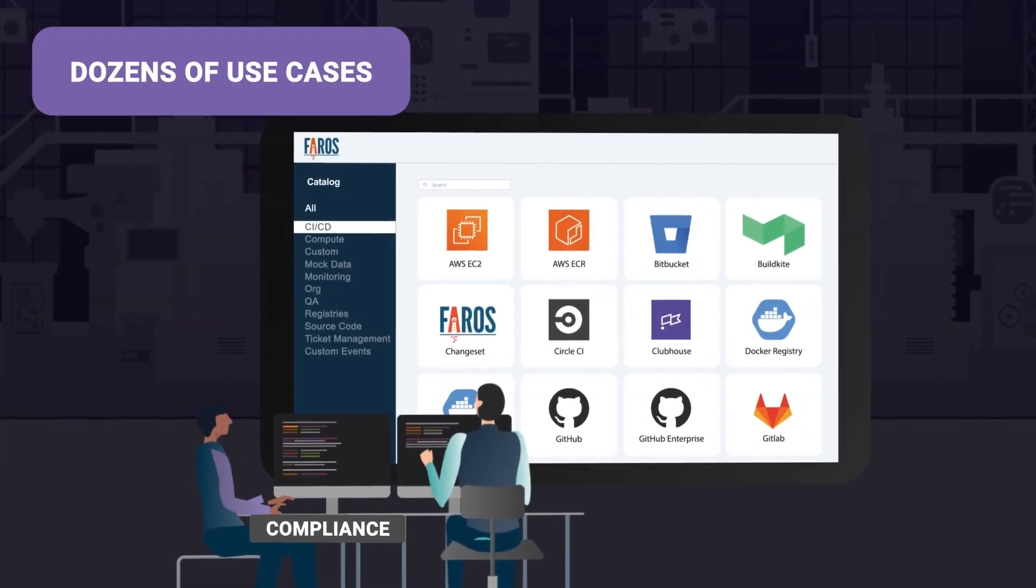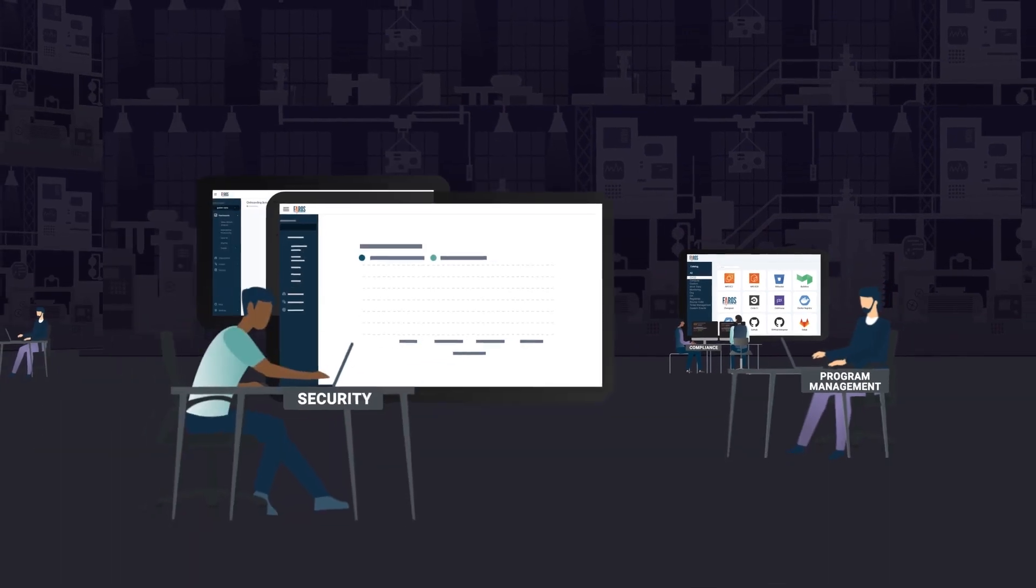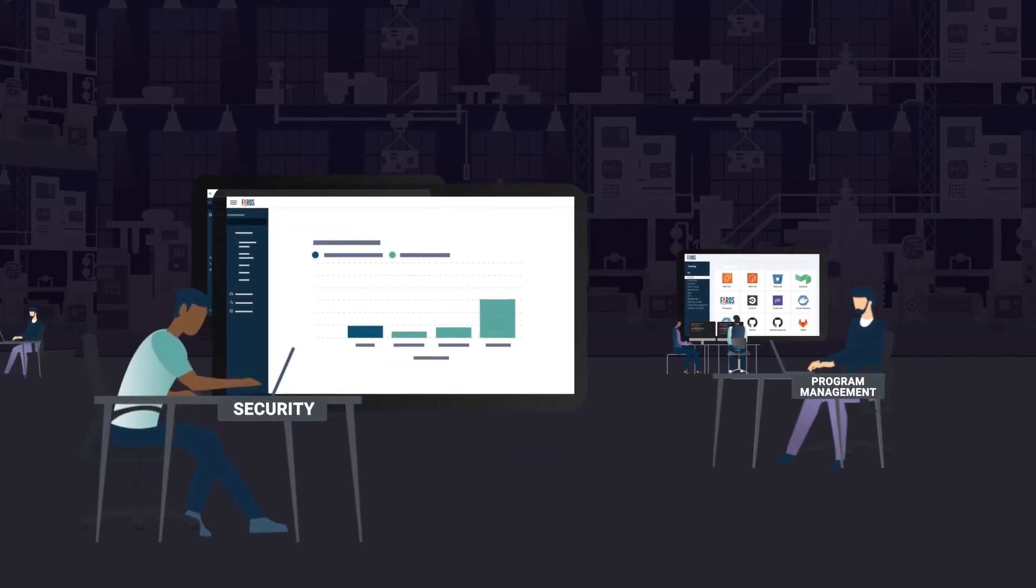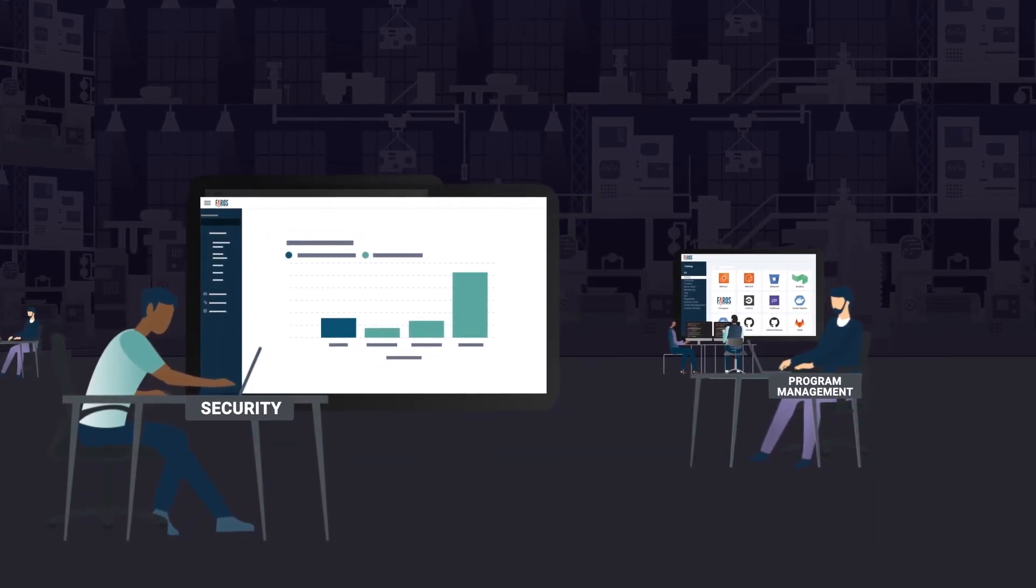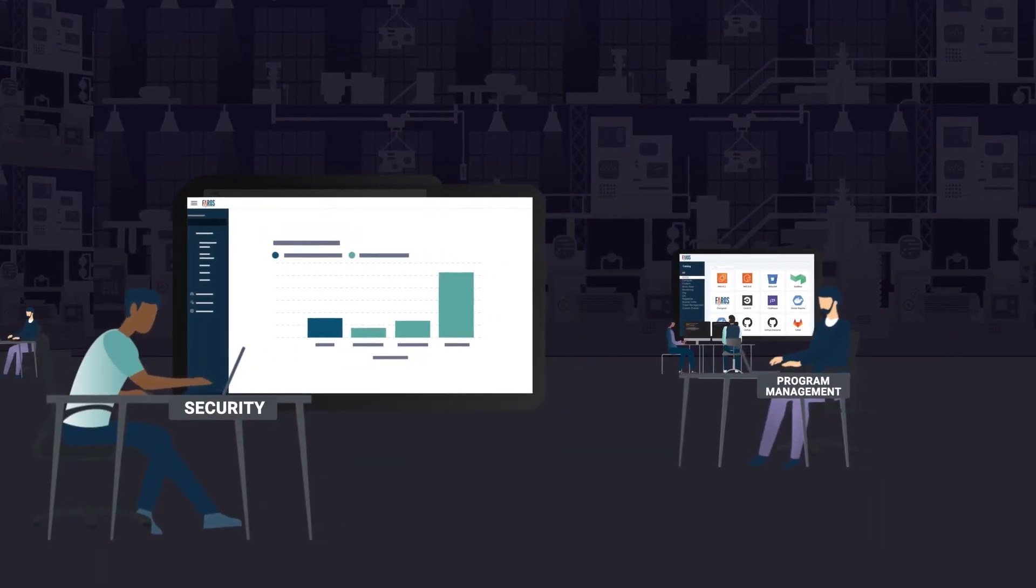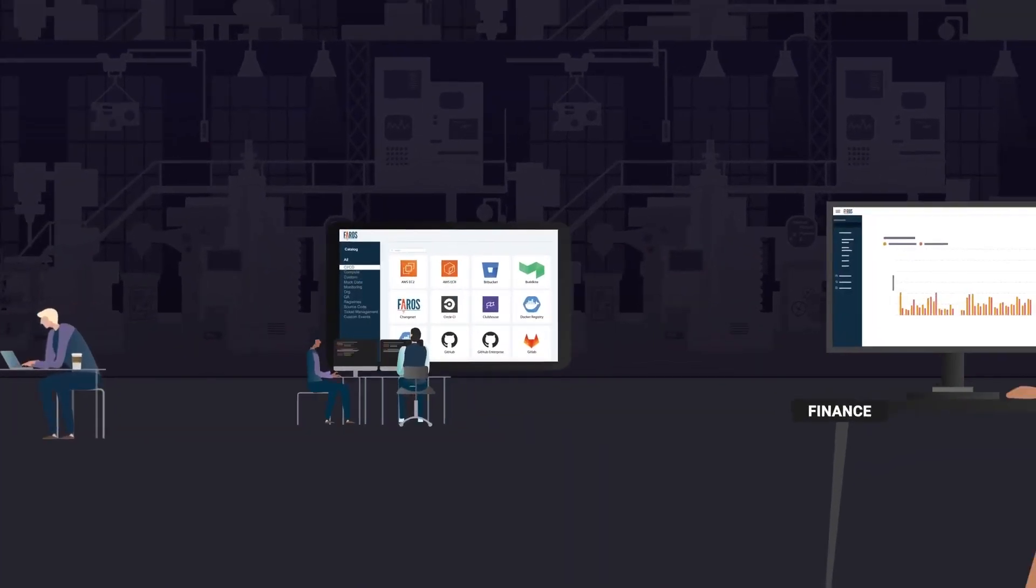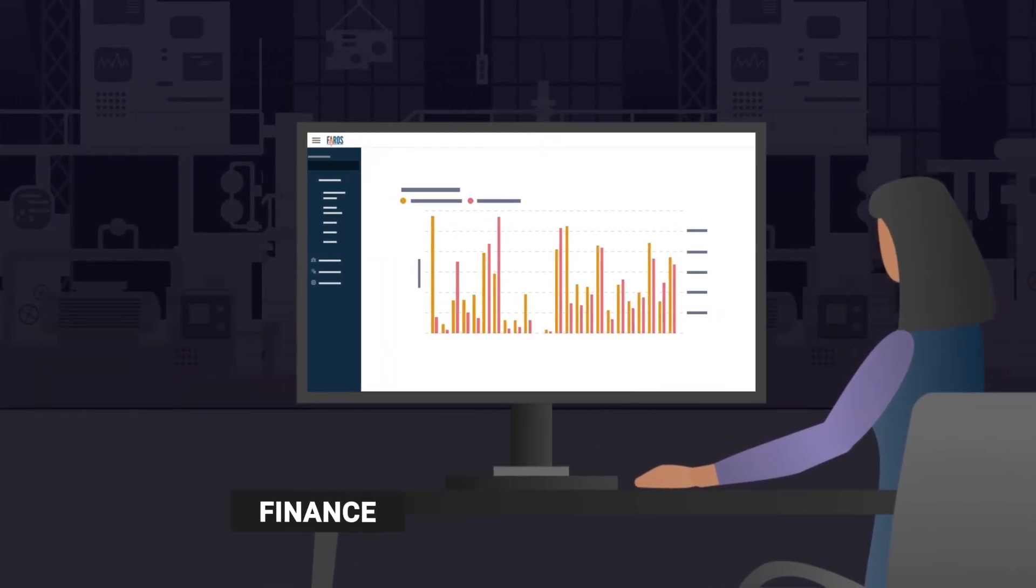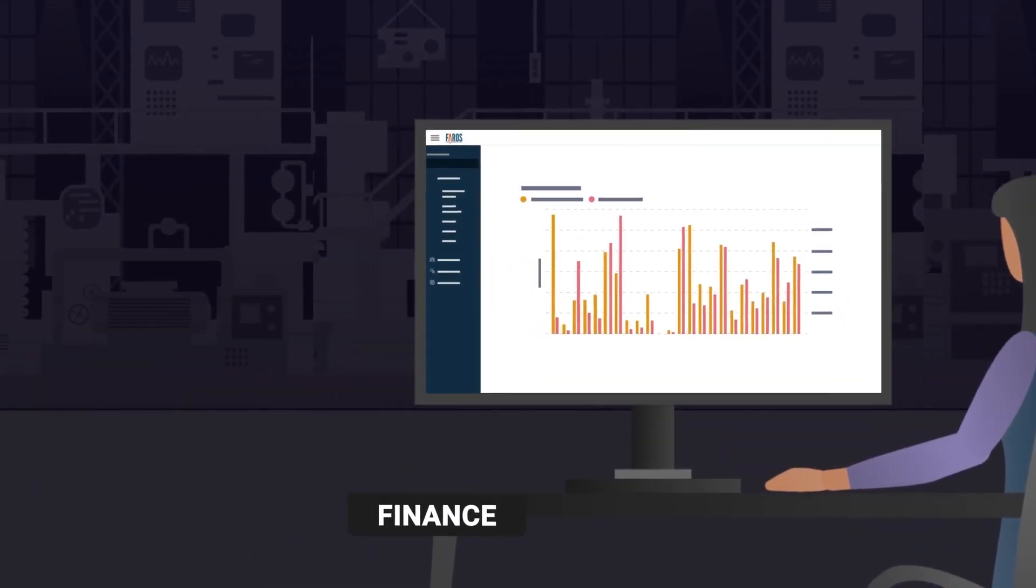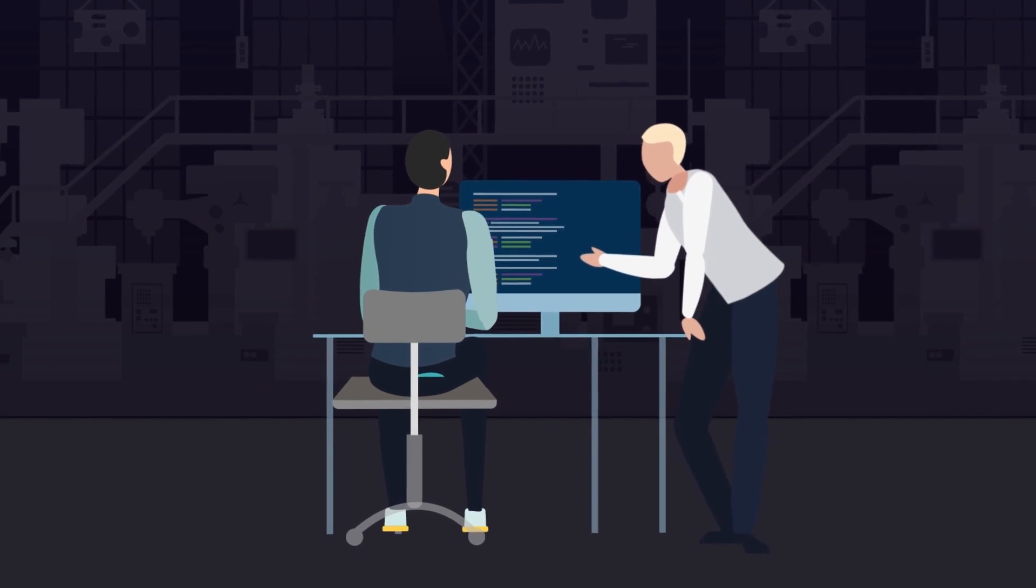Pharos AI can be used by compliance teams to measure their posture, security teams to report on SLAs, program management for project tracking, finance for R&D cost capitalization, cloud ops for cost optimization, and much more.